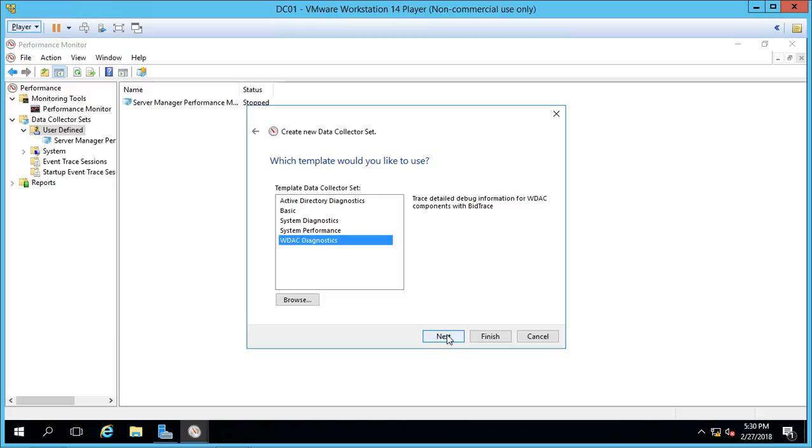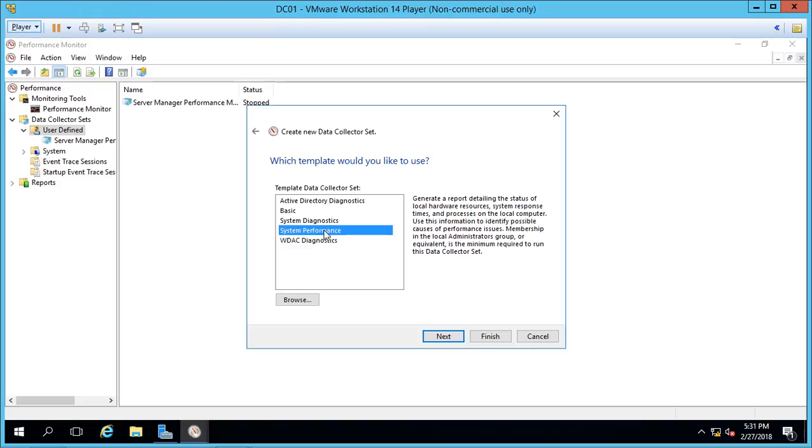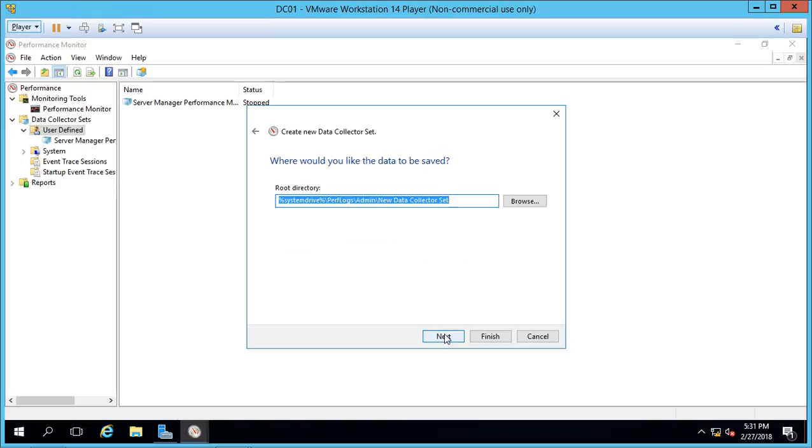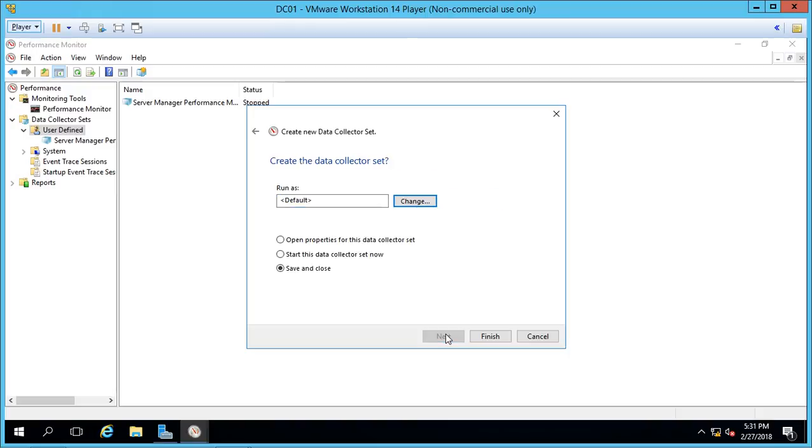There's a lot of good ones in there. Let's go ahead and choose System Performance. And click Next. This is the location where the file is going to be in case we want to export or send that file to someone else. And click Next.